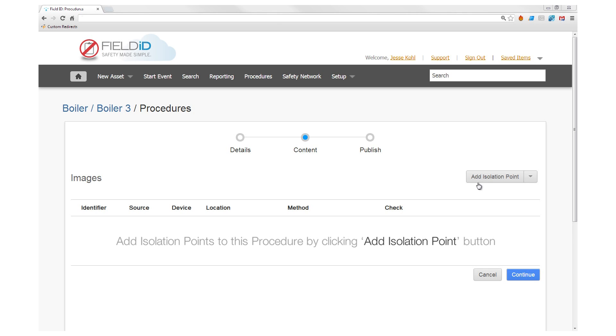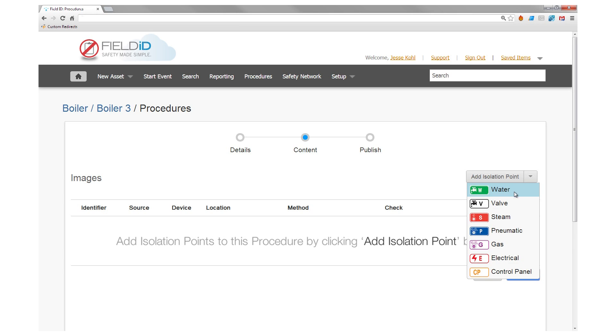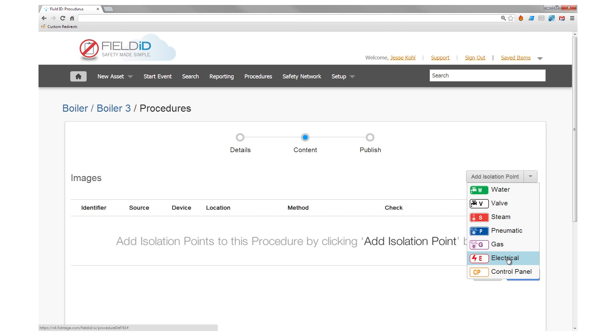With a single click, you can classify each isolation point's energy source as water, valve, steam, pneumatic, gas, electrical or a control panel.